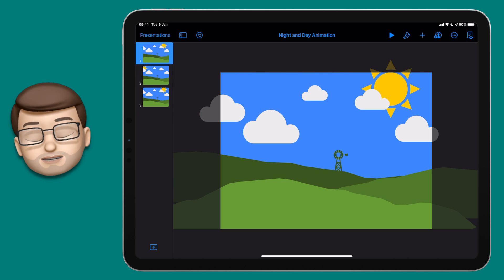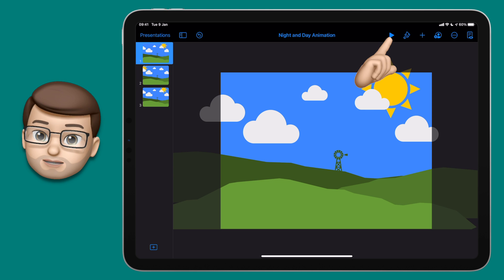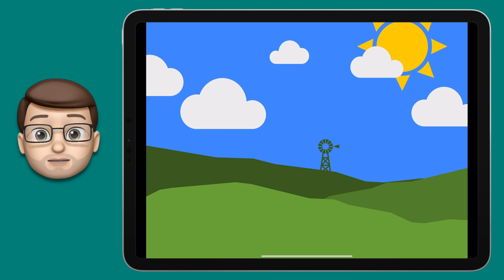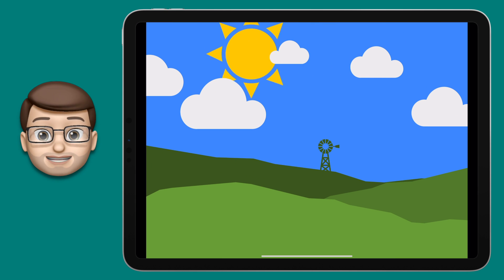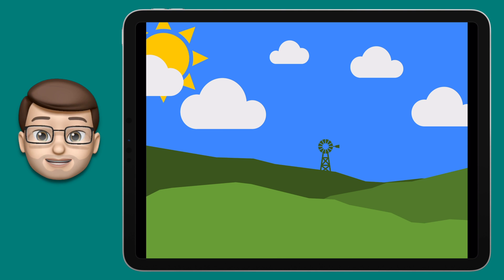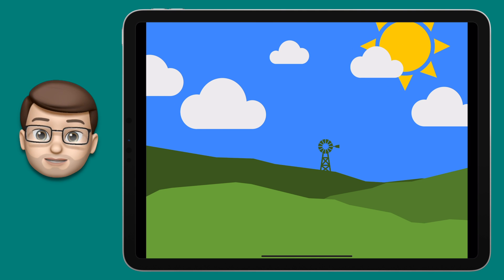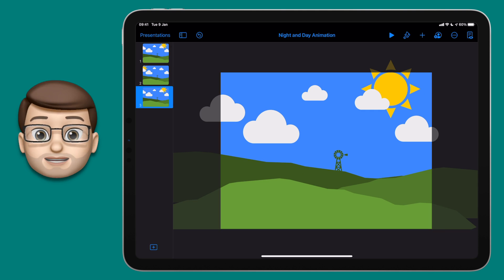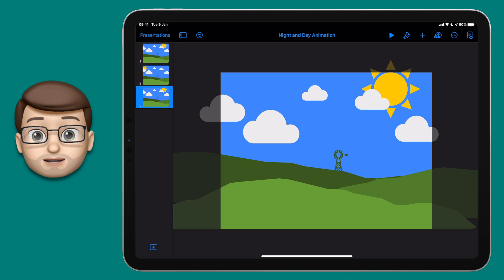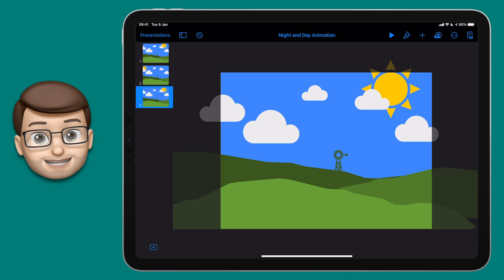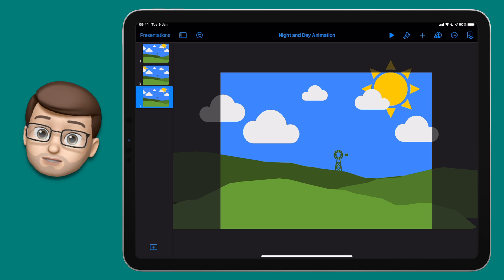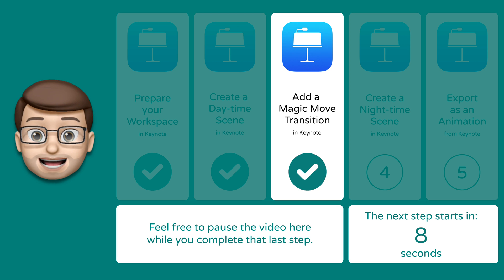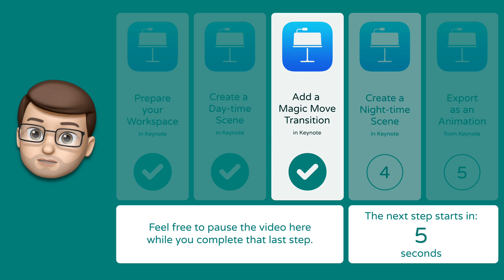That sun moves from its position on slide number one to its new position on slide number two, and then back to its position on slide number three again at the end. We've now created an animation by doing absolutely no hard work, but now the fun can begin in step number four. I'll give you a few minutes to duplicate your slides and add the magic move transition, and when you're ready we'll start step number four together.